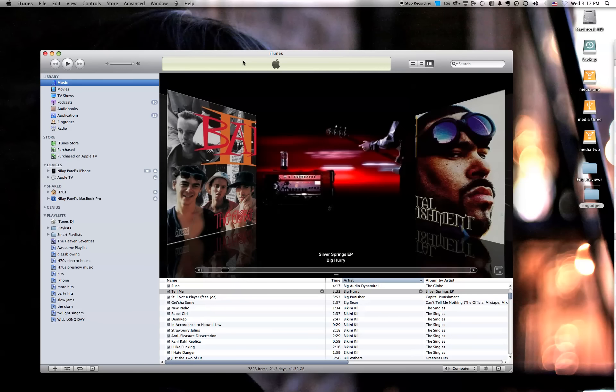Hey, let's take a look at the home sharing features of iTunes 9. This is pretty simple stuff, but it's pretty cool. So here's iTunes 9.